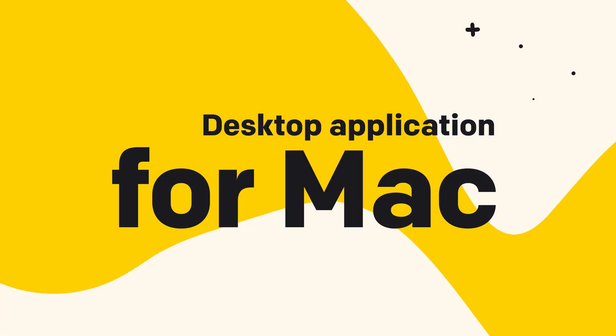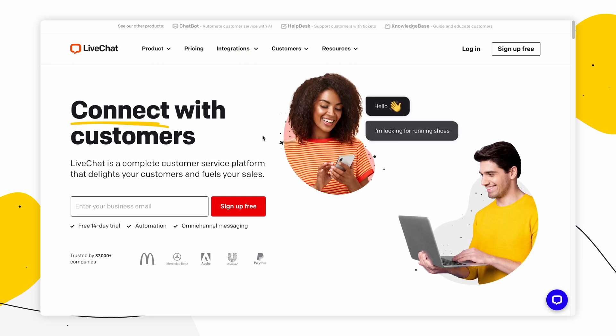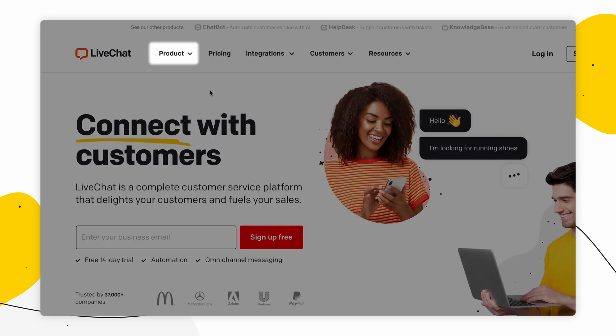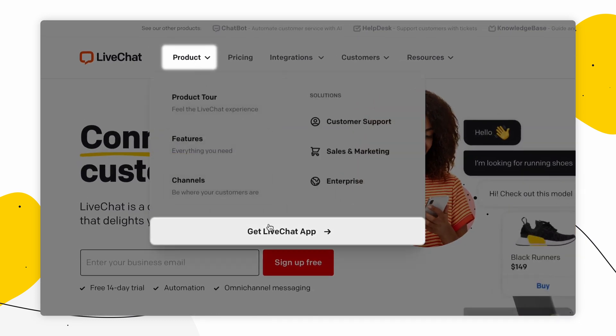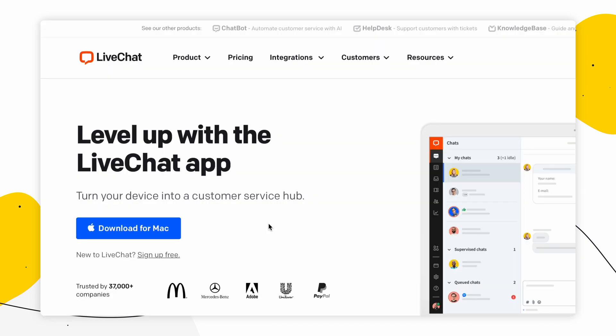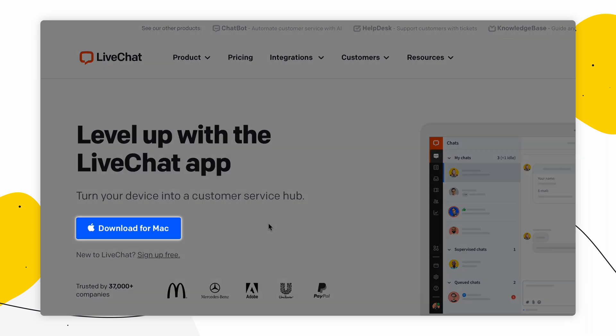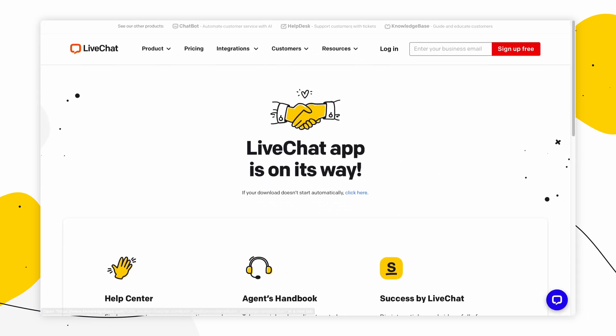Here's how you download and install it. Whether you're using Mac OS X or Windows, the first thing you want to do is go to livechat.com, then go to Product and get the Live Chat app. If you're downloading it on a Mac, after clicking 'Get the Live Chat app,' the browser should automatically recognize your device and suggest a download for Mac. Click on it and give it a second.